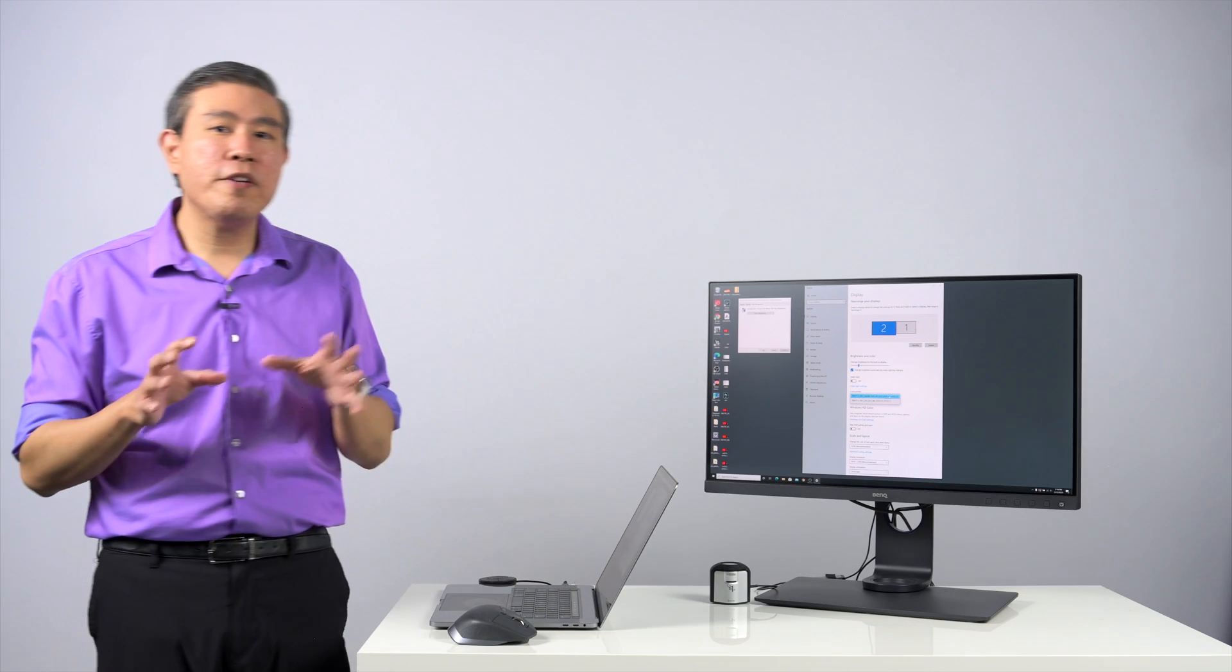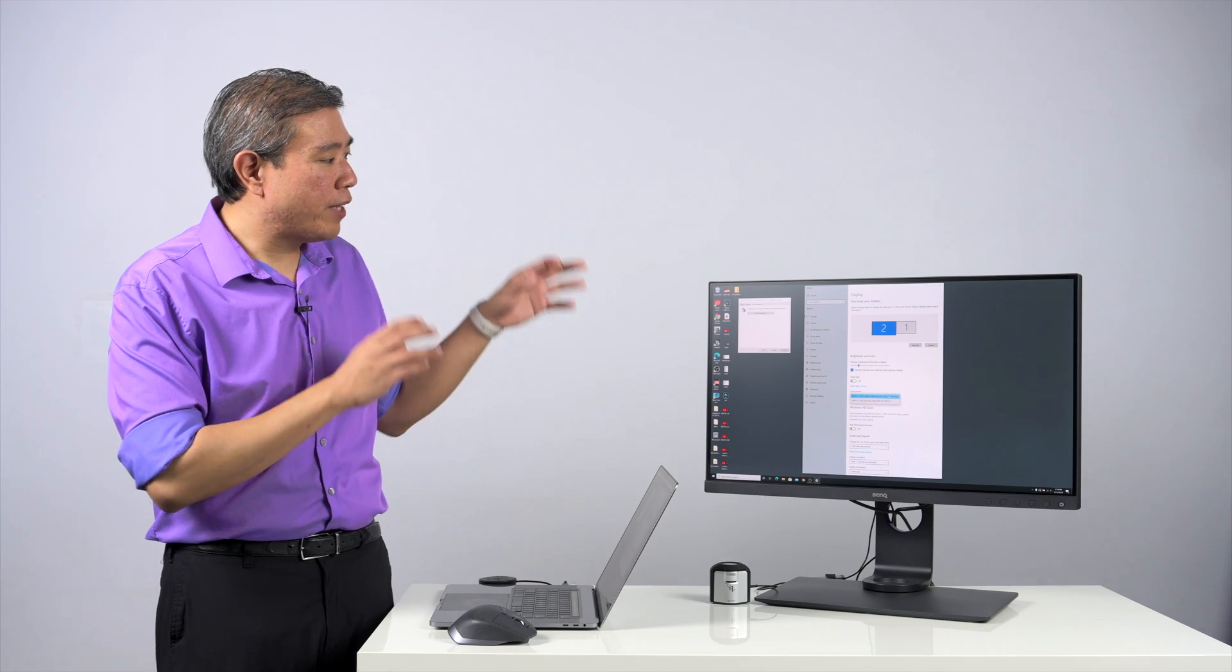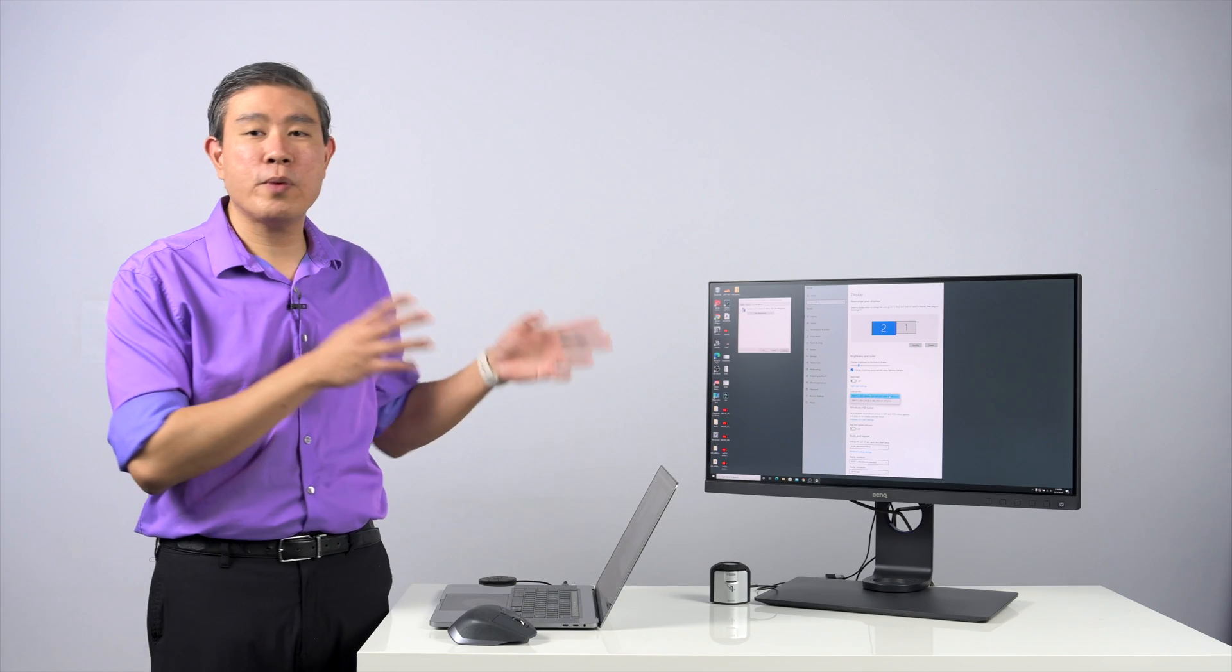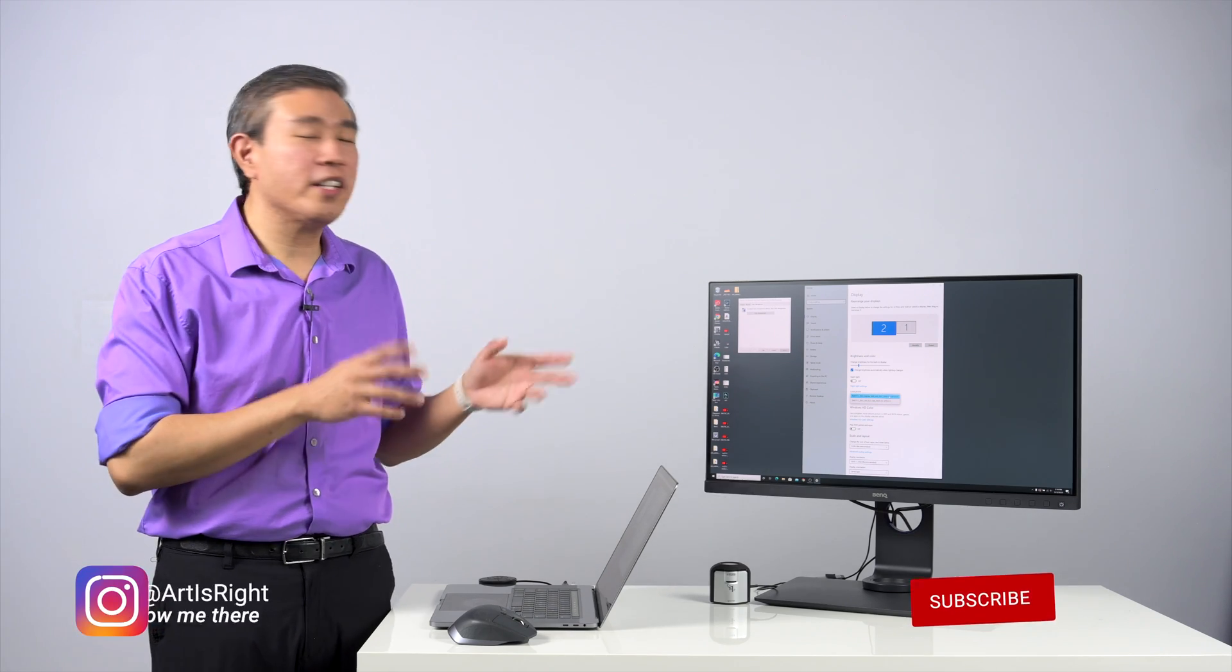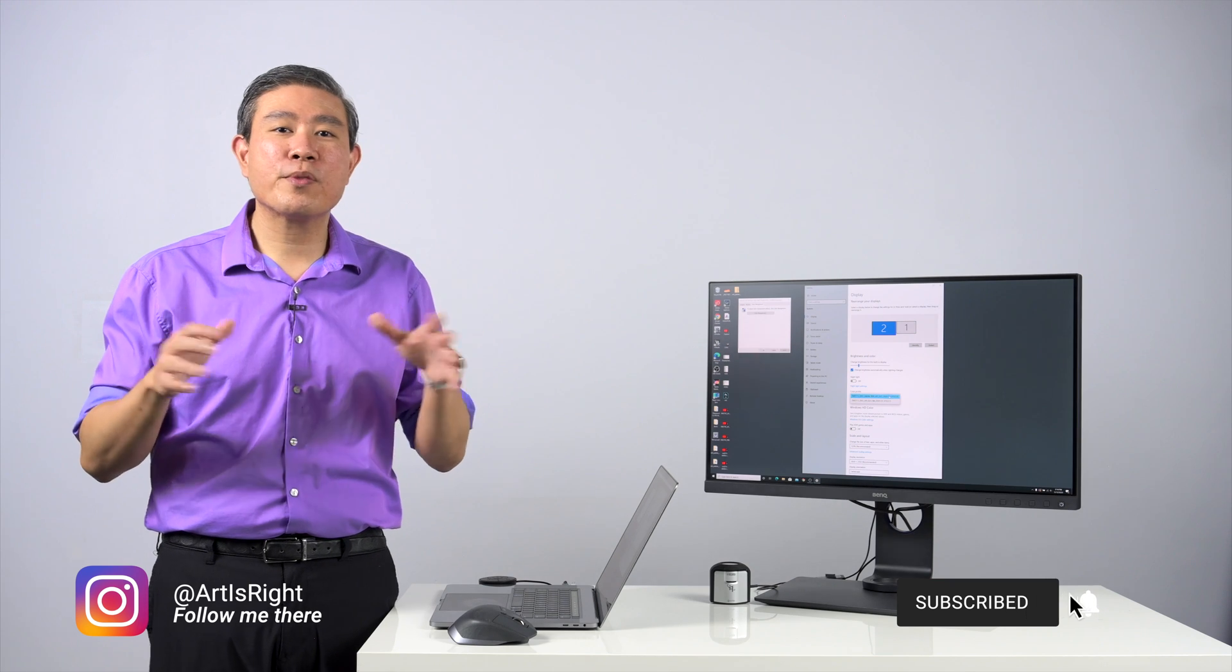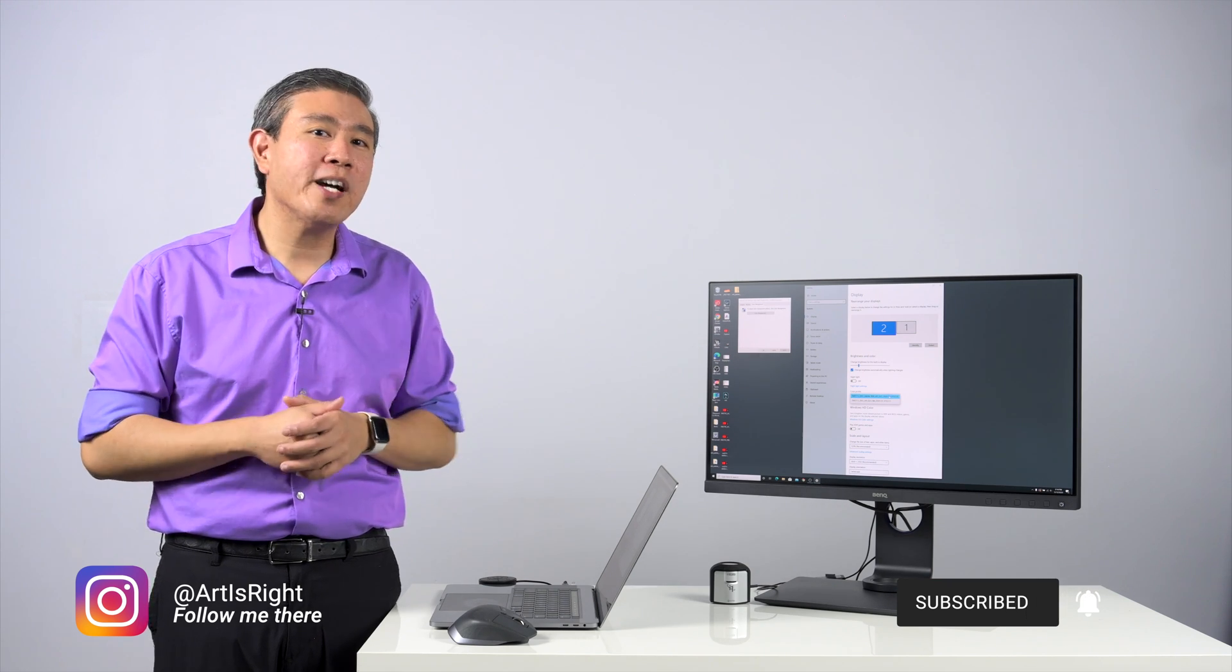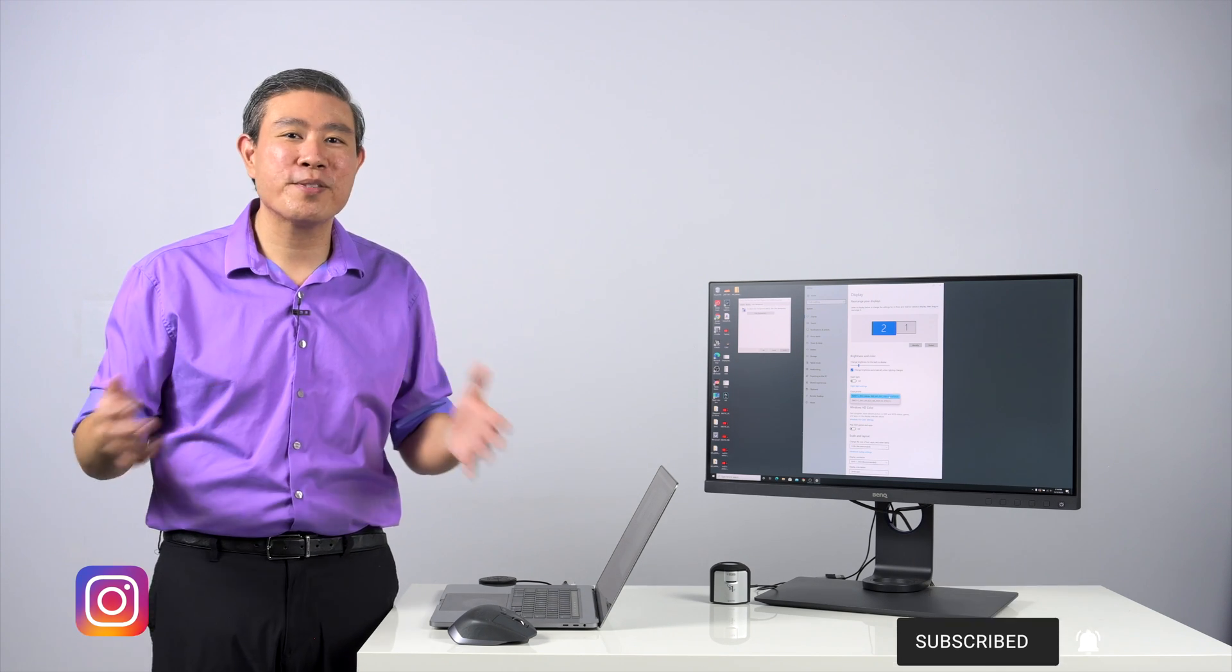So anyway, I hope that you find this guide on how to add an ICM profile to your color profile list on Windows system helpful and also where to find them. If you have any questions about this leave them in the comment section below, give this video a like, subscribe to my channel if you are new, hit on the notification bell so you're updated every time I upload cool new videos like this. And until next time, I'm Art is Right!